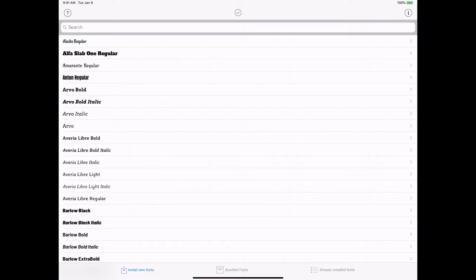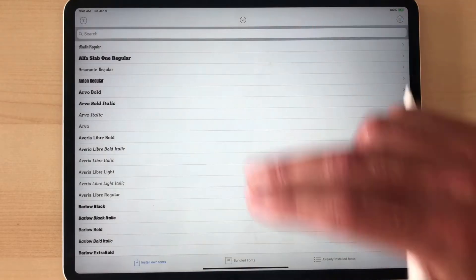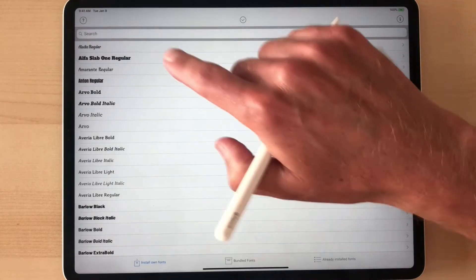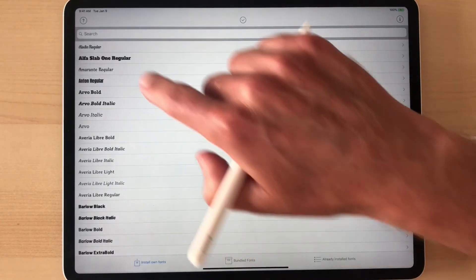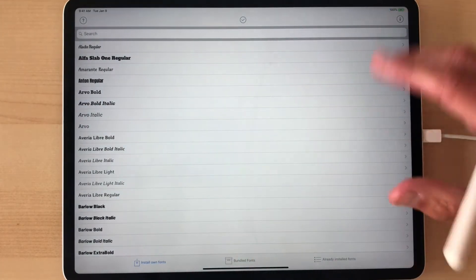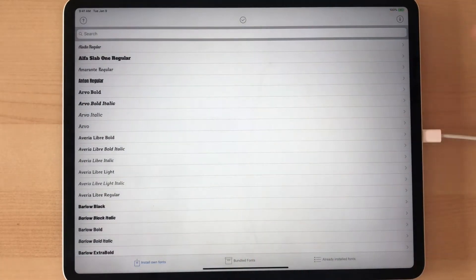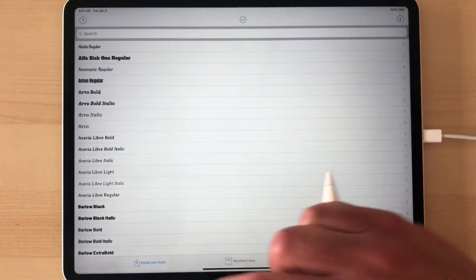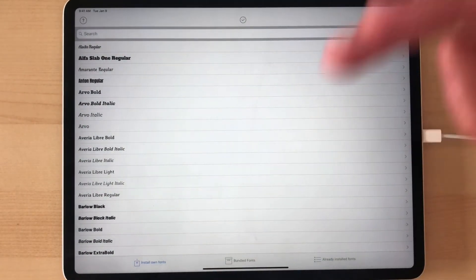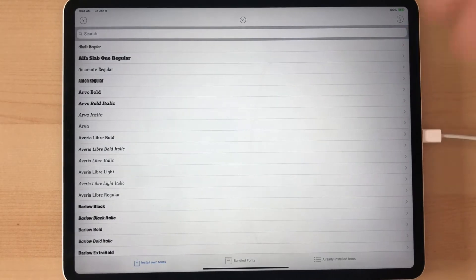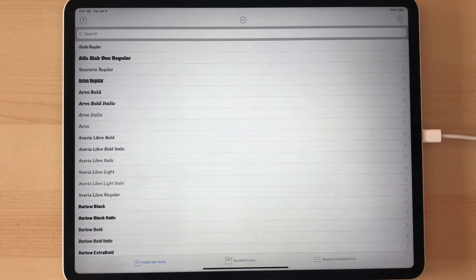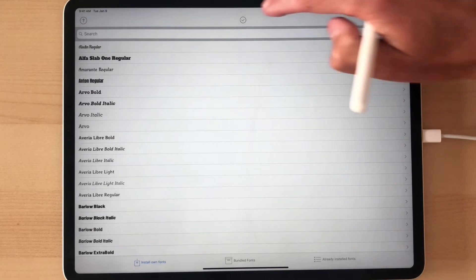So we don't want to install all these fonts at once because it'll overload this font program. So what I like to do is I'll do all the A's, install those, then go onto the B's, install those, go onto the C's, install those until we get to the end of all the fonts that we need to install.